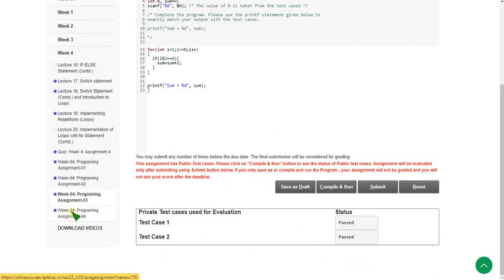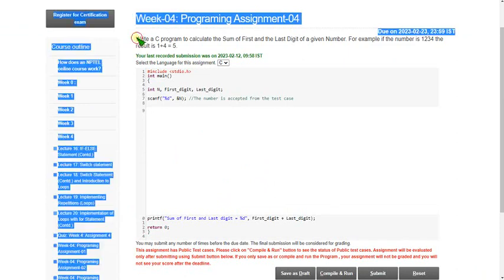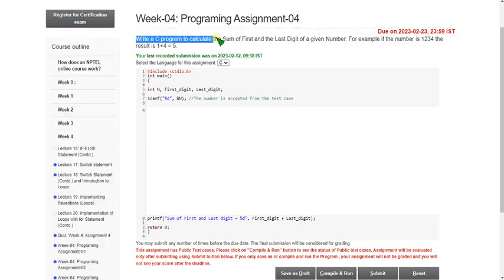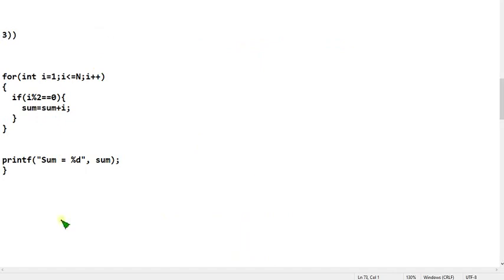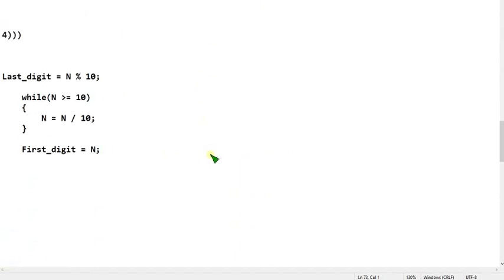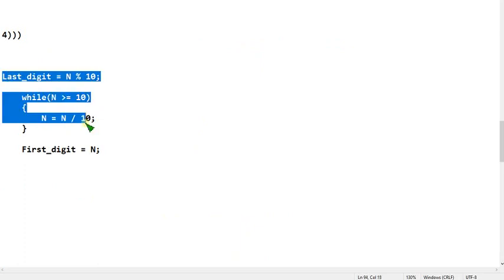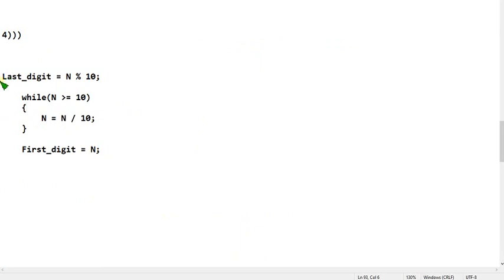Let's move on to the fourth programming assignment: write a C code to calculate the sum of the first and last digit of a given number. This is a partial code question — we are given a partial code and we have to fill in the missing segment.